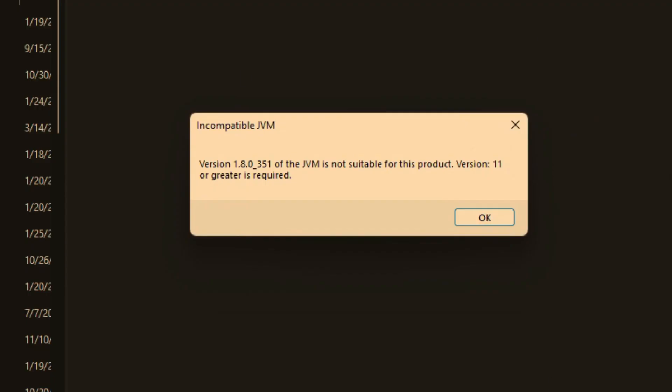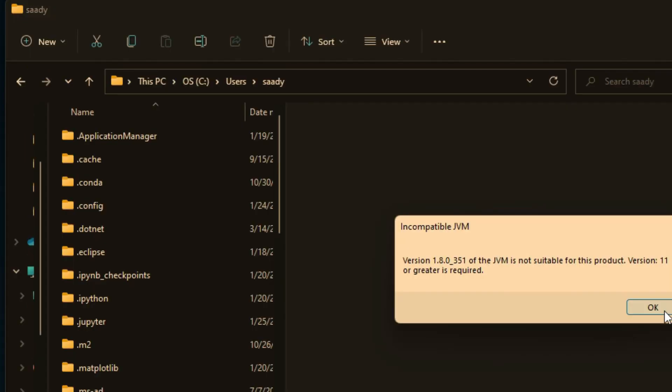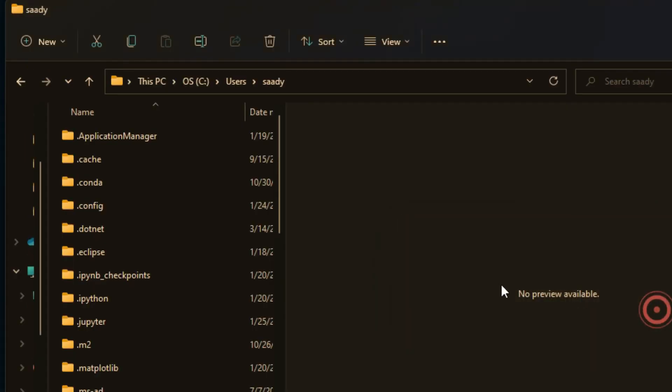So this is the error that I'm facing in Eclipse. I downloaded the Eclipse IDE for Enterprise Edition and it is giving me this error. First of all, I would like to go to the location where I downloaded the Eclipse Enterprise Edition.